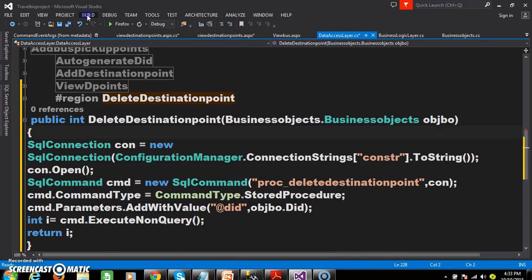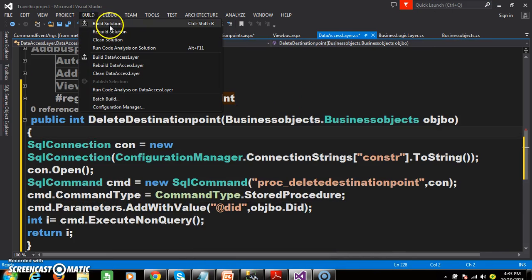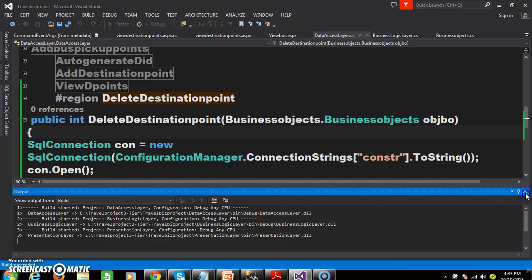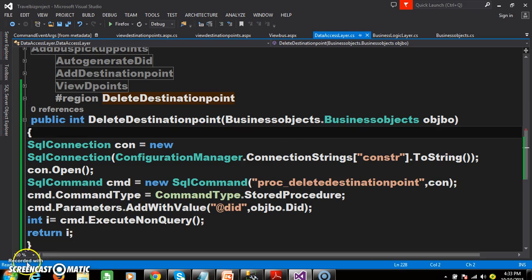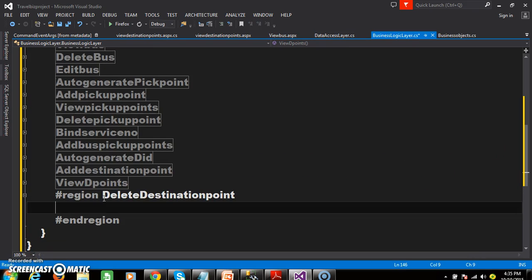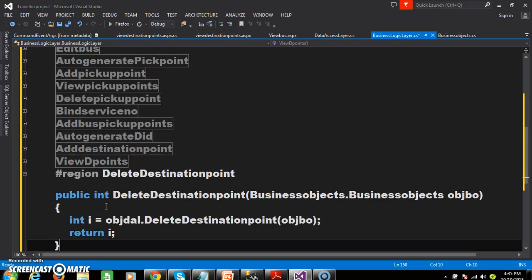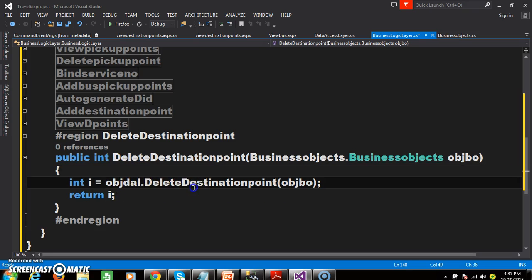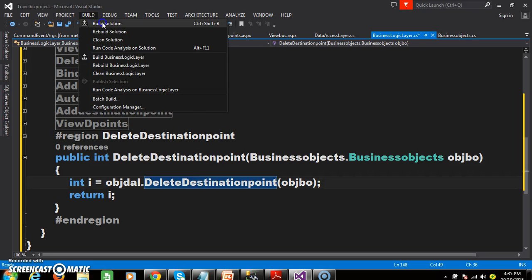Build the solution. Now go to the business logic layer and declare one more method in a region called 'delete destination point'. The business logic layer will interact with the data access layer, so we call the delete destination point method. Build the solution.